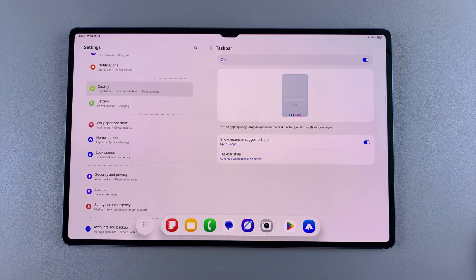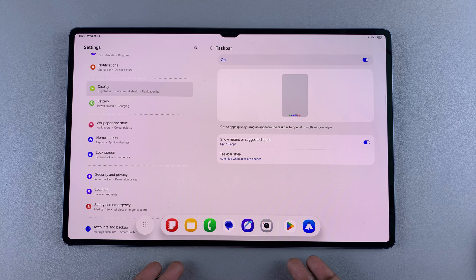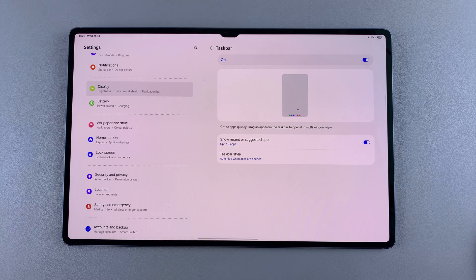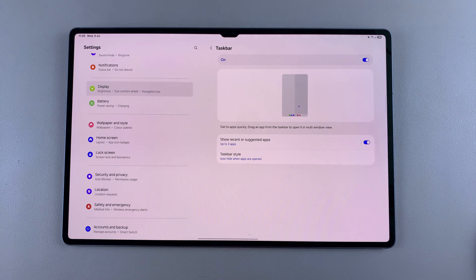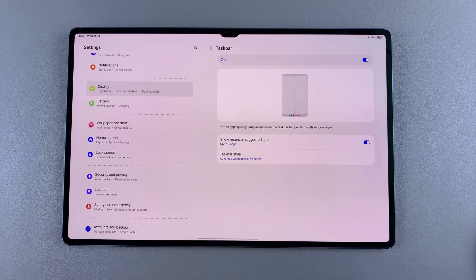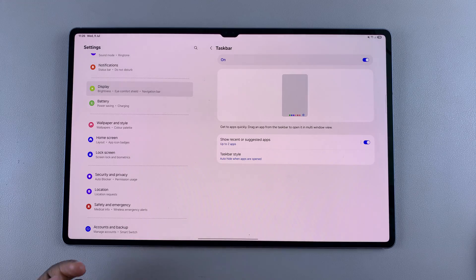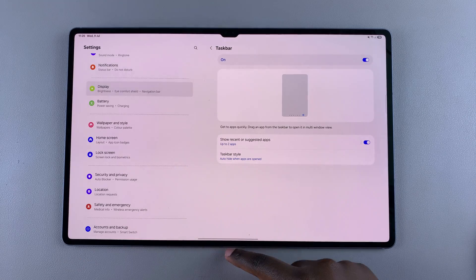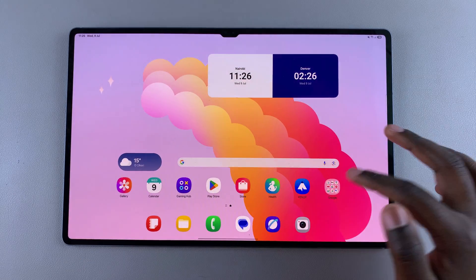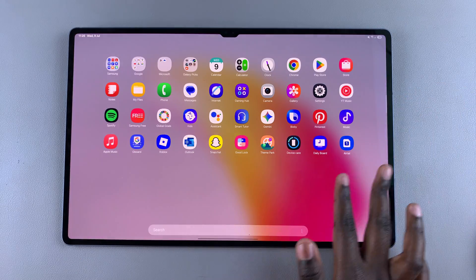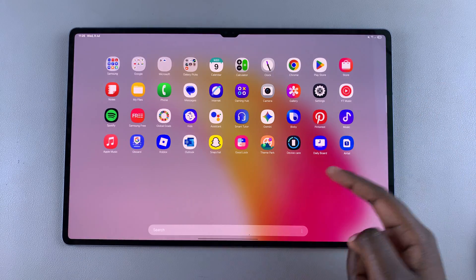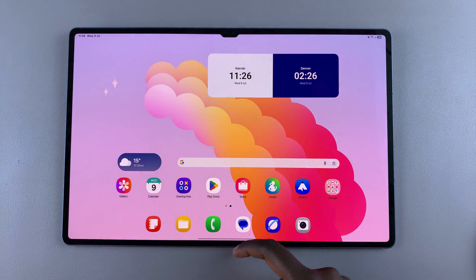From here, you can use the taskbar to quickly launch your favorite apps or easily navigate through the app drawer without having to go to the home screen to find your favorite app.